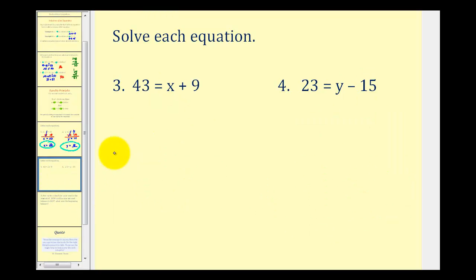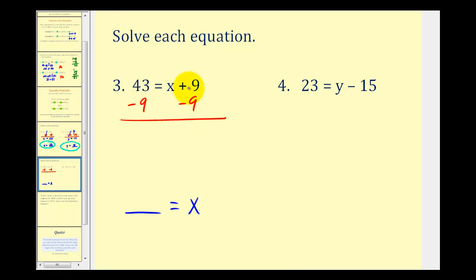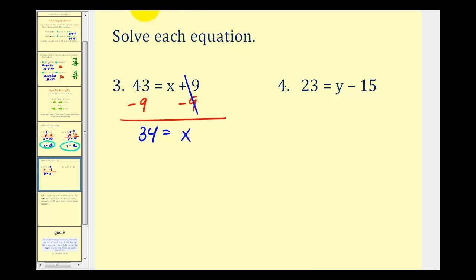Now let's try two more examples. Notice the variables are on the right side of the equation — it doesn't matter which side the variable is on, as long as we isolate it. For the equation 43 equals x plus 9, we'd like x by itself on the right side. We don't want this plus 9, so we subtract 9 from both sides. On the right side, plus 9 minus 9 is 0, leaving x. On the left, 43 minus 9 equals 34. We can rewrite this as x equals 34.